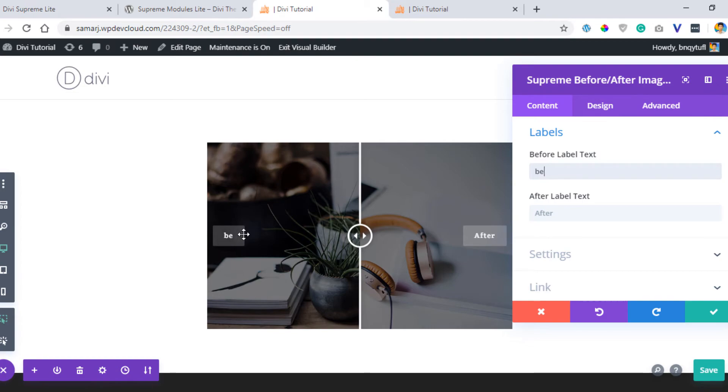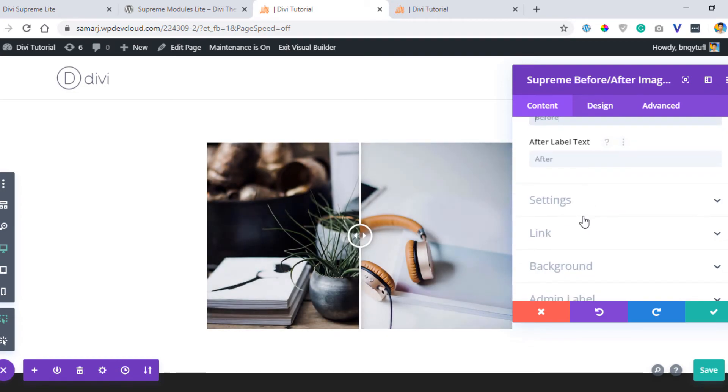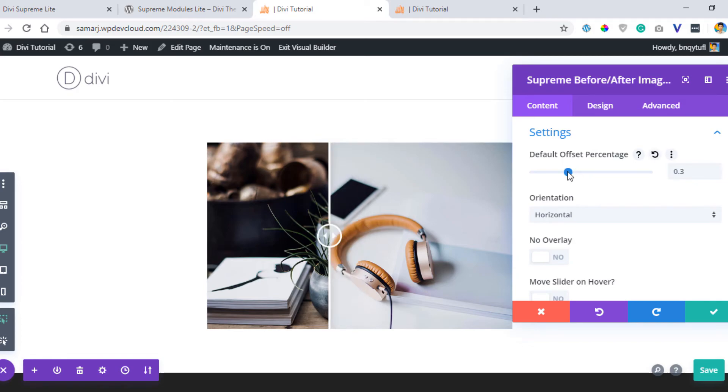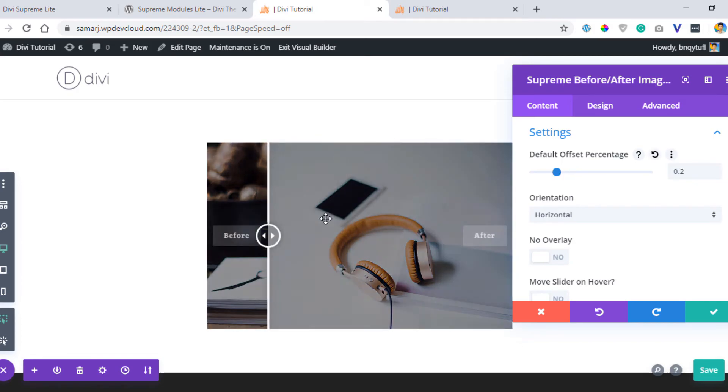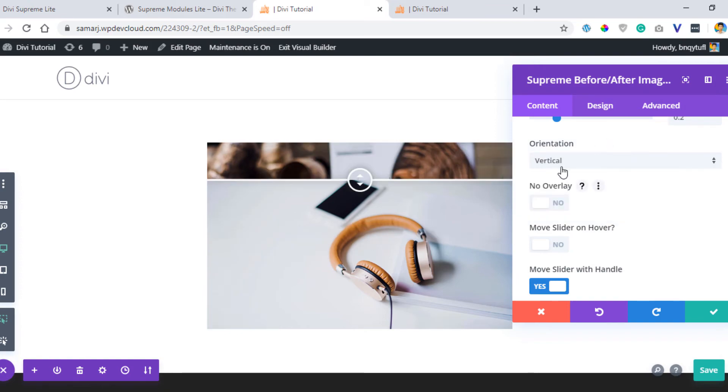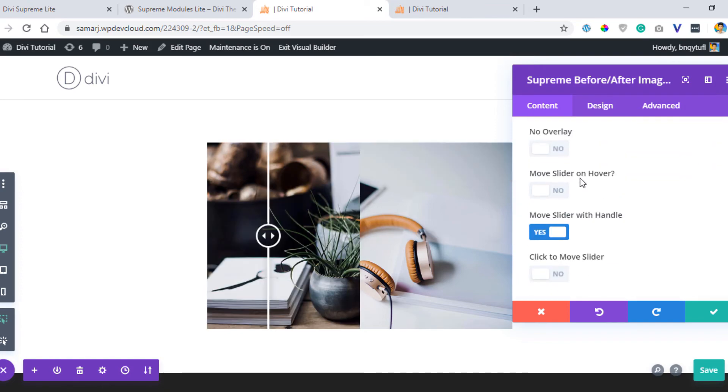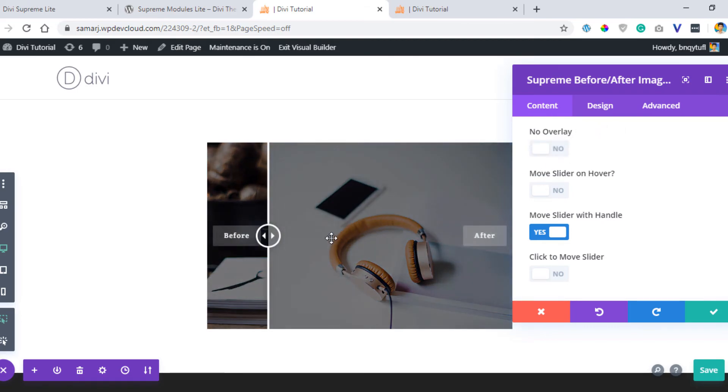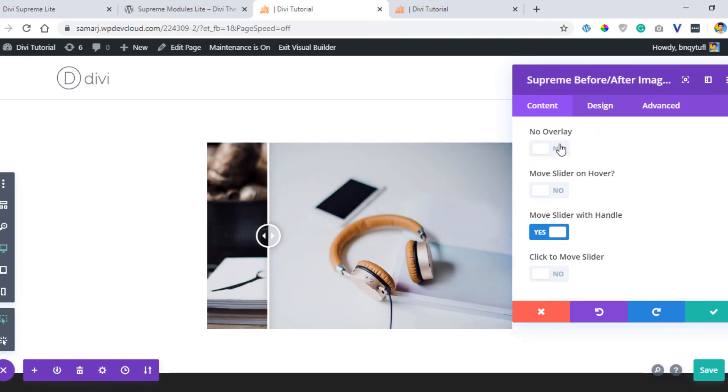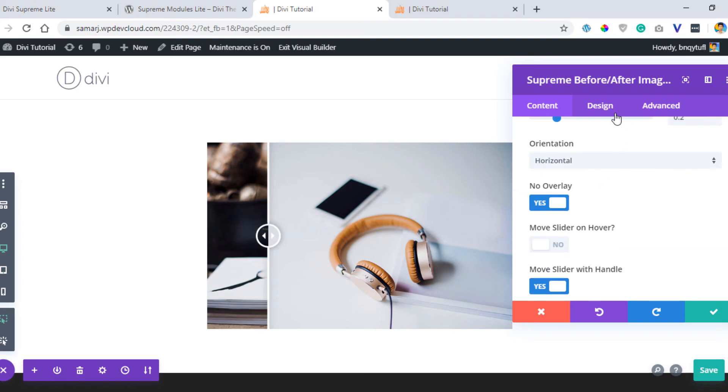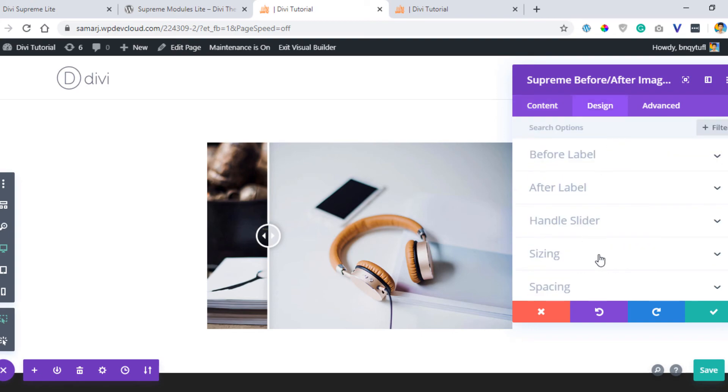You can go to settings and play around with the handle. You can change its orientation to vertical or horizontal. You can disable the overlay which you see on the hover like that. You can also play around with these settings and you're good to go.